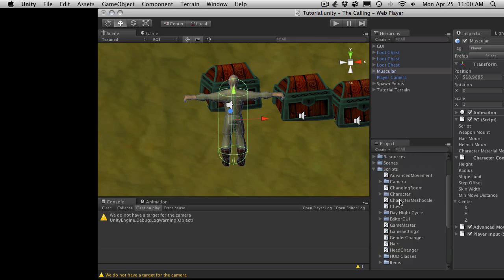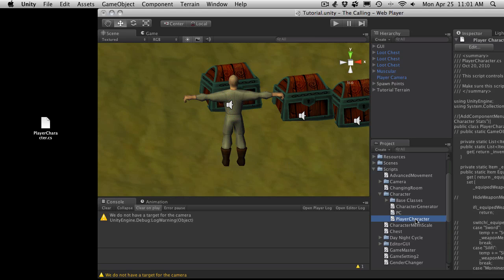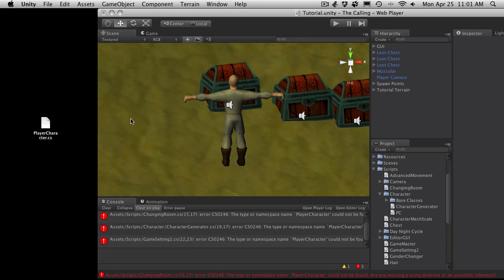So I'm going to just shrink this down. I'm going to come down, I guess it's under character scripts. I'm just going to copy it off because I do want to keep a backup of it. And I'm just going to delete it from my project.